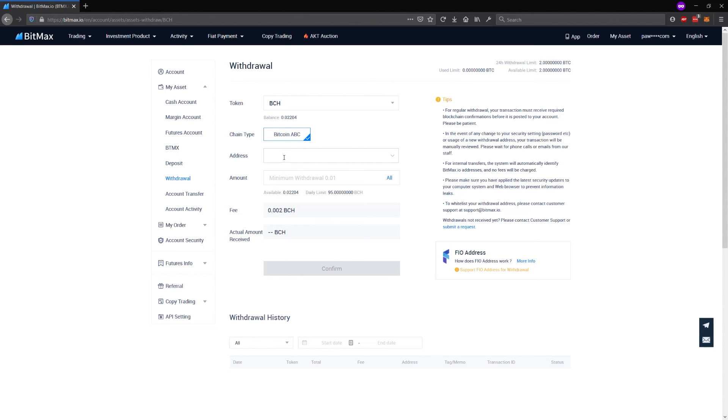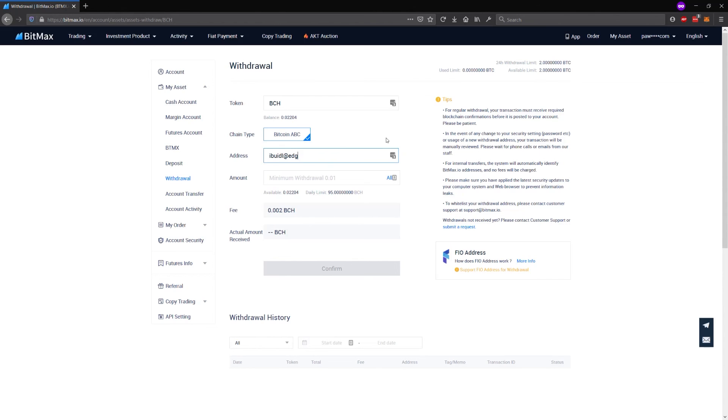However, BitMEX now also supports the ability to withdraw using a FIA address. So I'm going to take advantage of that. Type in my FIA address. Specify the amount. And confirm.